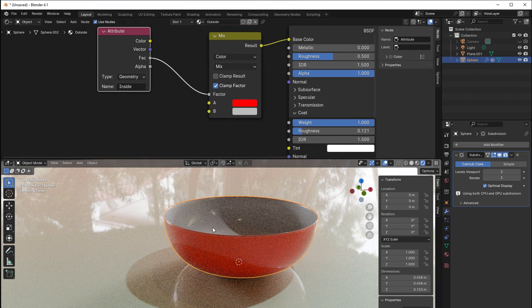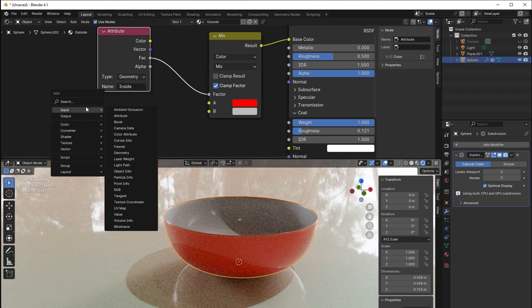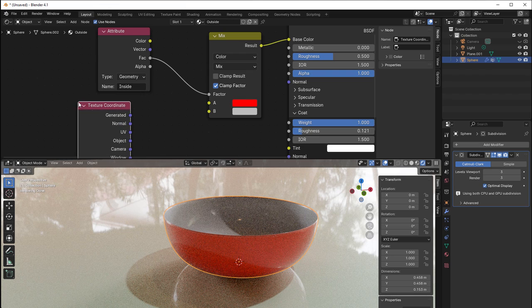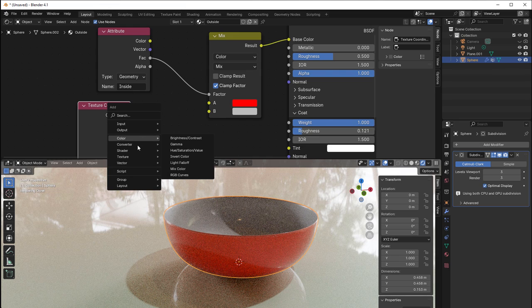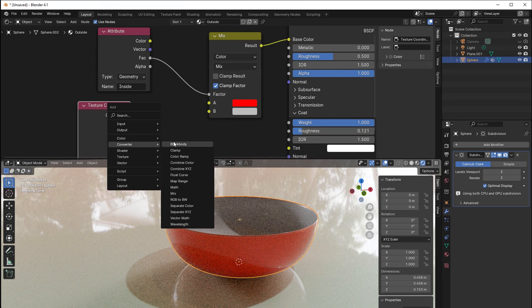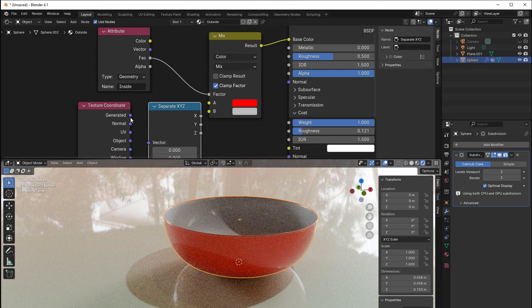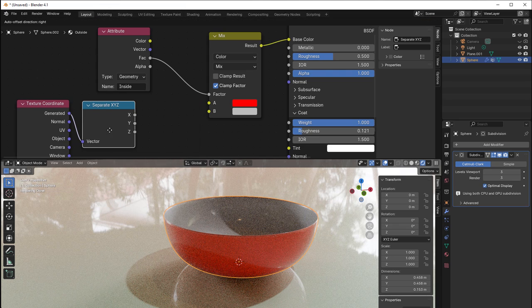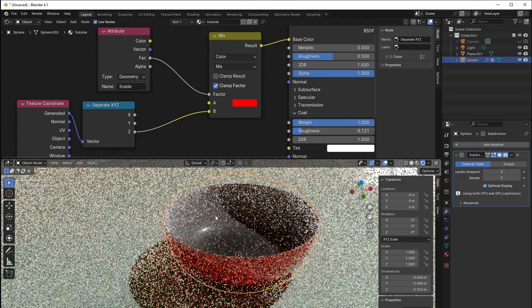And then it's just to fill out something nice in the inside, so we can just build some gradient or something. So I press shift A, get the input, texture coordinate, use the generated, and then separate that. So shift A, converter, separate XYZ, and take that to the generated.